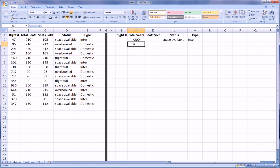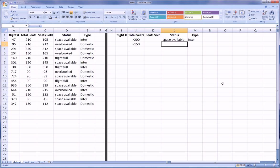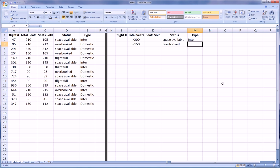So as a second criteria, let's say we want flights that are less than 150 seats, that have an overbooked status, and we don't care whether it's International or Domestic.